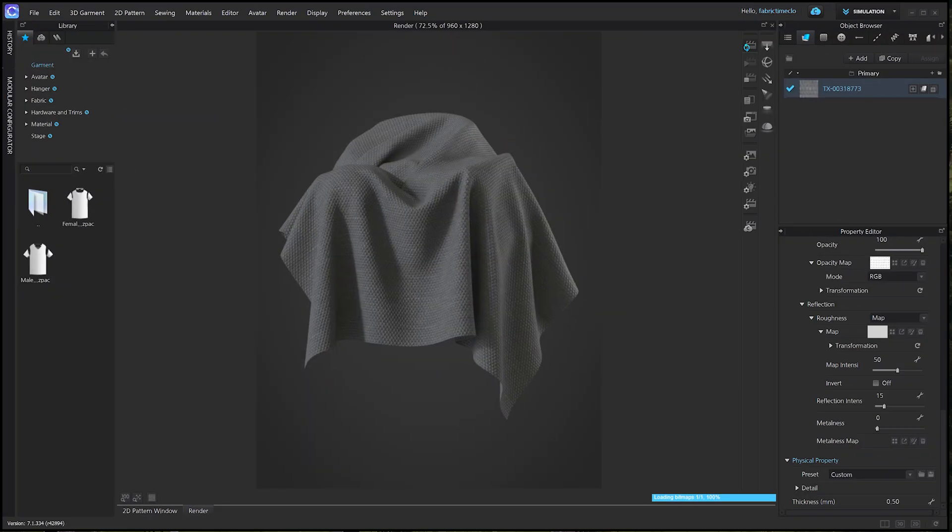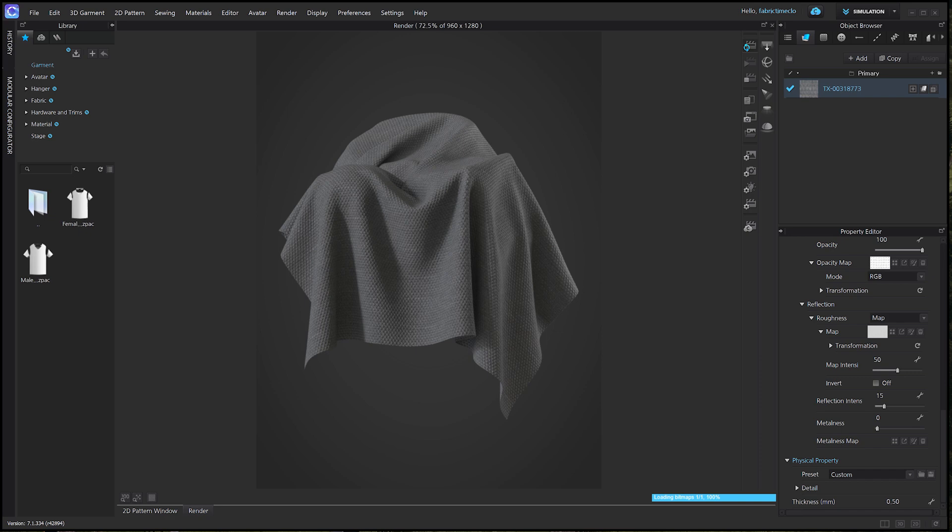Moving on to next, the roughness map. The roughness map accurately reflects the level of roughness found in real life fabrics. Though you don't have to make extensive adjustments to the value, you can achieve various appearances based on your creative preference.